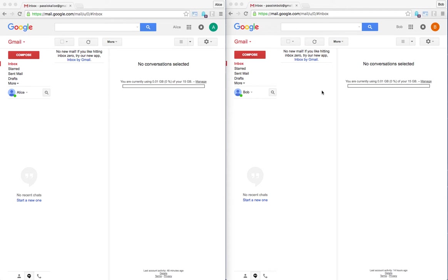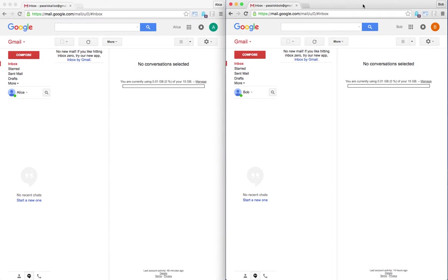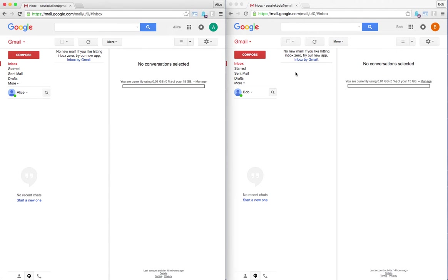I have two instances of Chrome here. On the left I have Alice's browser, on the right I have Bob's browser. Alice and Bob are going to try to communicate with each other using PassLok for Email. In this particular case, they are going to be using Gmail, although they can also use Yahoo and Outlook as well.